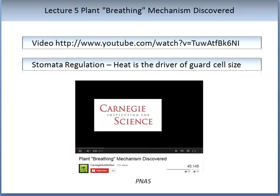There has been new evidence gained in 2012, published in PNAS, about stomata regulation. It talks about how important heat is as a driver of guard cells and hence stomata aperture. Please stop the video here and watch the video 'Plant Breathing Mechanisms Discovered,' and insert notes from the main take-home messages from this video.